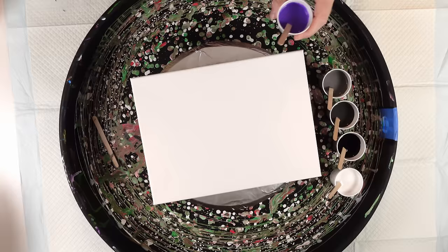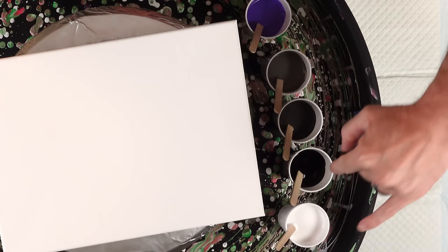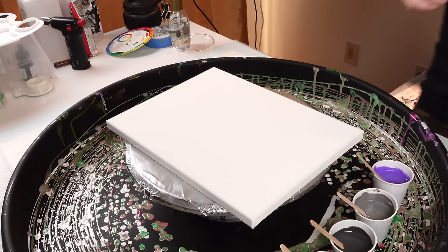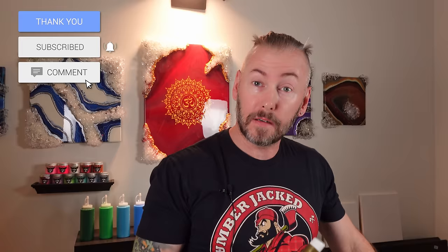Let me go over the colors then we'll get right into it. I have a light violet, I have a gray that I mixed with black and white, I have a lighter gray that I mixed with black and titanium white. The pouring medium I used is the Artist Loft pouring medium, and the silicone that I'm using is this coconut milk hair serum from OGX.